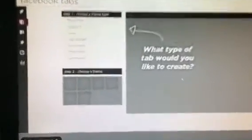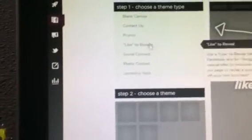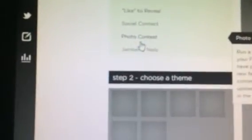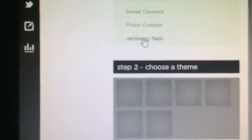Once you're here, this is the screen that you will see. If you look over here on this side, you'll have different options, and here at the bottom, you'll have one that says Jamberry Nails. You can click on that.